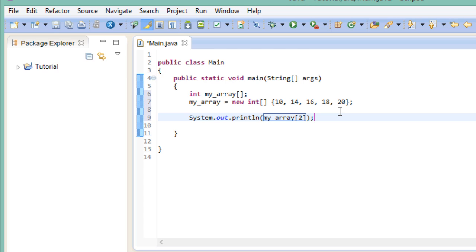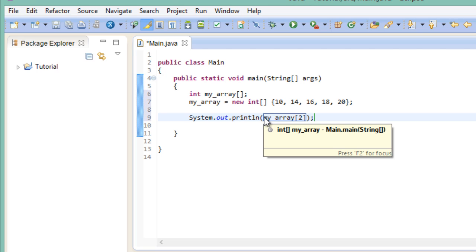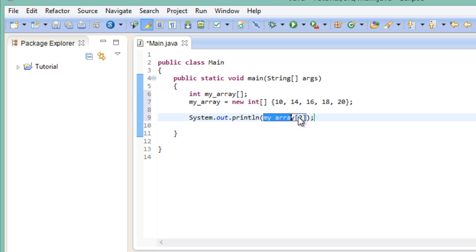When we want to access a specific element of the array, we can call its respective index. So right here I typed in the name of the array, my array. And again in squared brackets, I put in the index that I want to access. In this case, 2. So if we go ahead and run this, we should get the value 14.